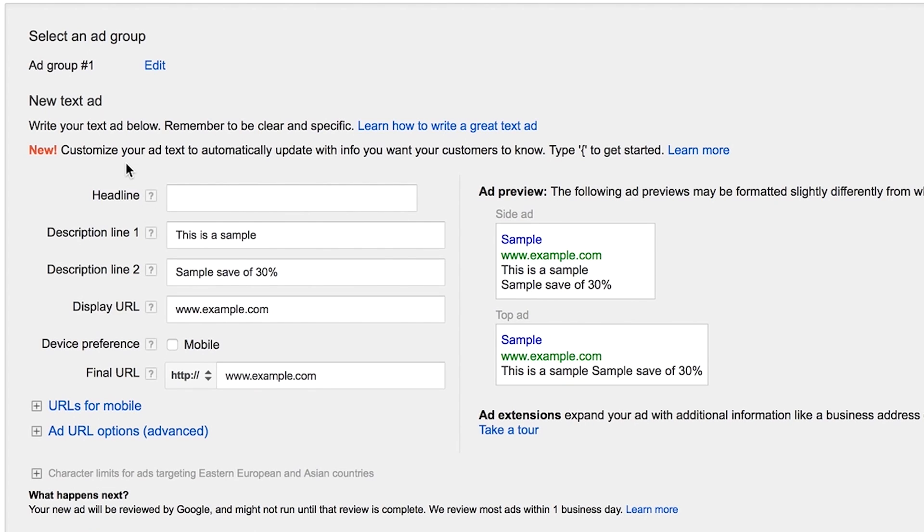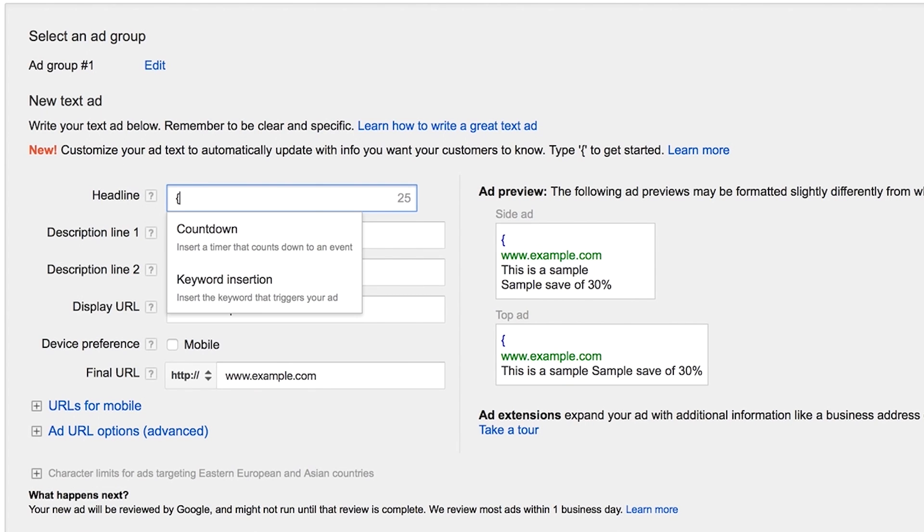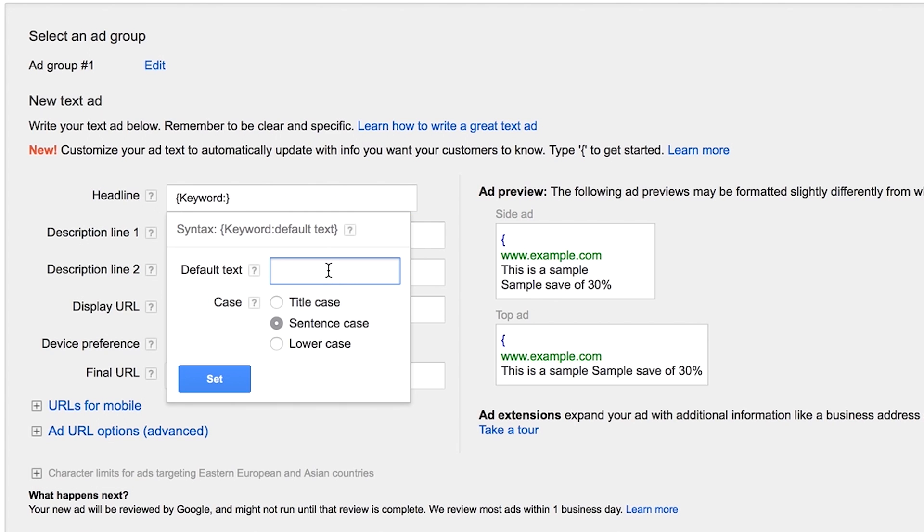There are two ways you can insert a keyword: the guided method or the manual method. To follow the guided method, when you're entering the ad text, type a brace and select the keyword insertion from the drop down menu. In the default text section, type the word or words you want to appear when your text can't be replaced by a keyword. In this example, new shoes will be our default text.